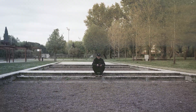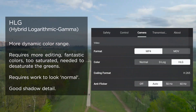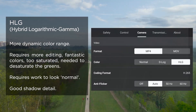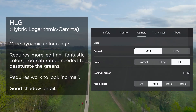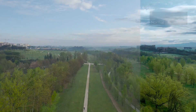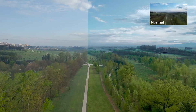HLG color profile is something akin to shooting a video with HDR. It can only be used with the H.265 codec and requires processing.